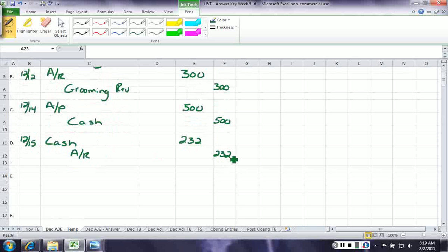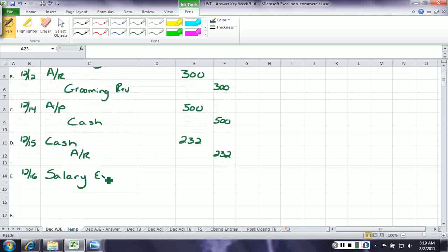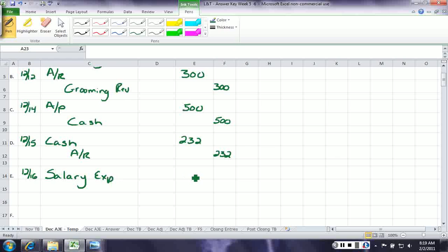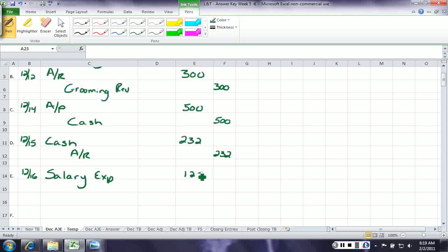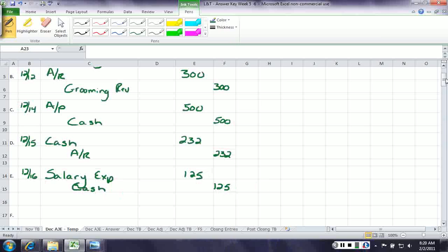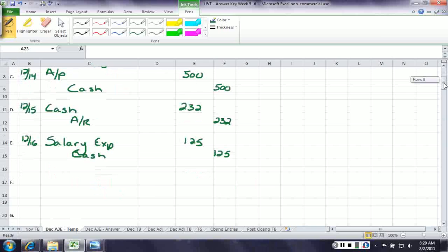On December 16th, we paid our employee $125. So we debit salary expense for $125, and credit cash for $125 because we're writing a check. Remember, cash is an asset. To make it go down, we need to credit it.